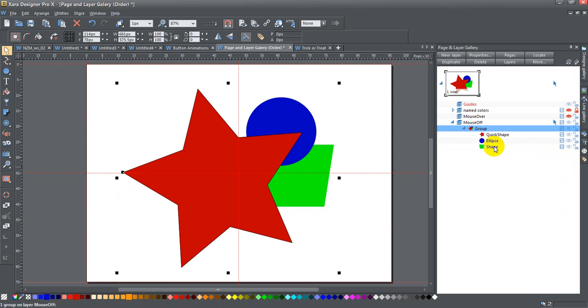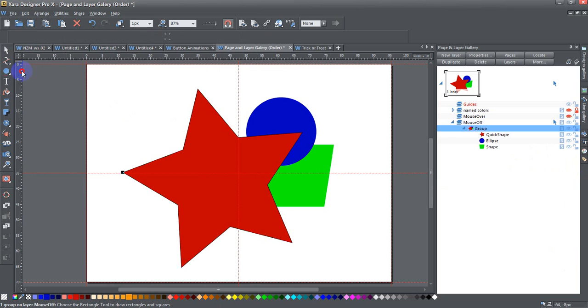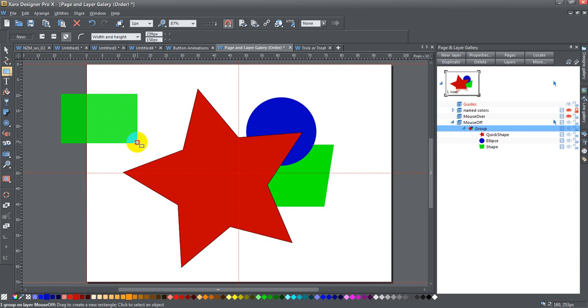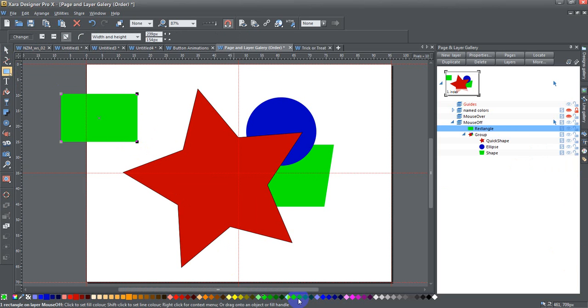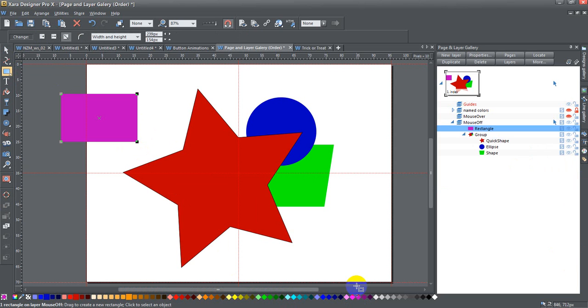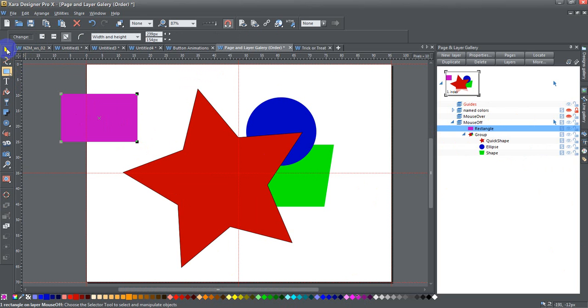Let's go ahead and add another rectangle in here and give this a different color so we don't get things confused. Let's give it a purplish color. You can see this is not part of the group and it's on top because I did it last.